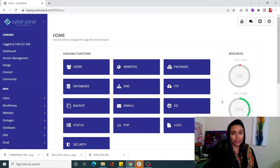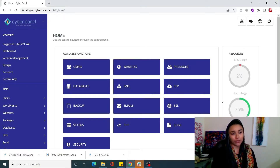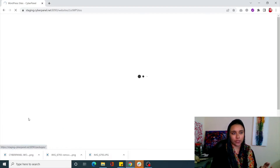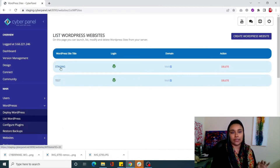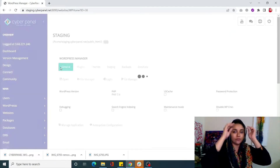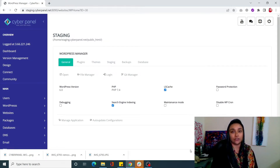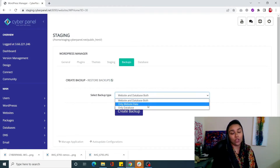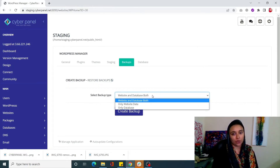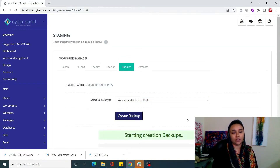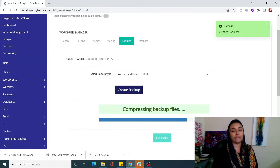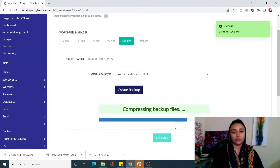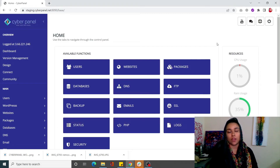The first thing you need to do is create a backup of your site. It's super simple to create a backup with CyberPanel. Click on the WordPress tab from the left-hand side menu, click on List WordPress, then click on your WordPress site title. In the WordPress manager, click on the Backups tab. You can select to back up your website and database both, or only website data, or only the database. Click on Create Backup to back up both website and database.